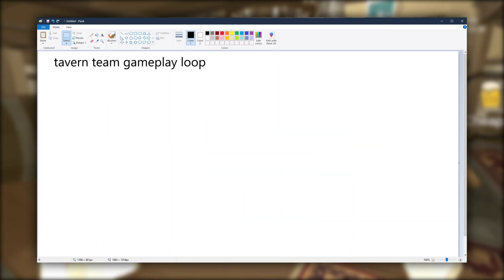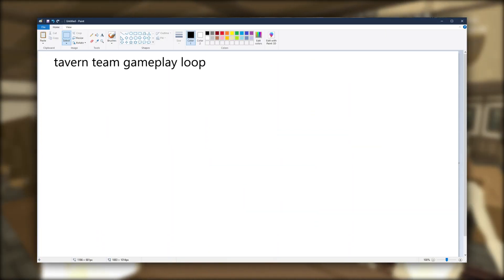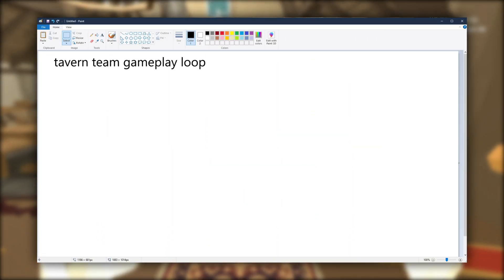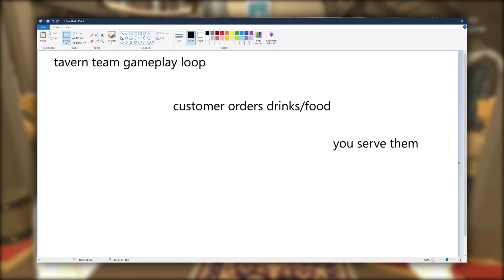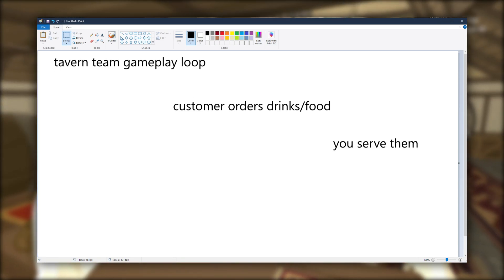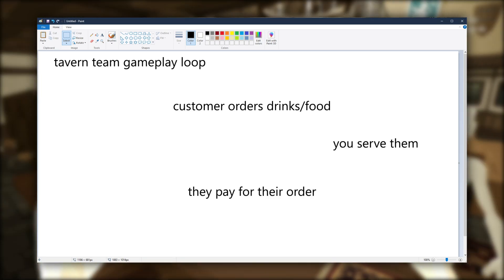So I had the idea to make a tavern management game where the gameplay loop revolves around the customers ordering food. You then serve them that order, and they pay for their food.